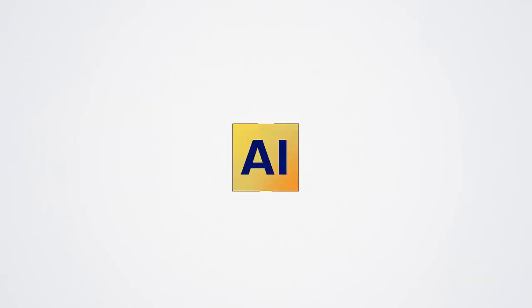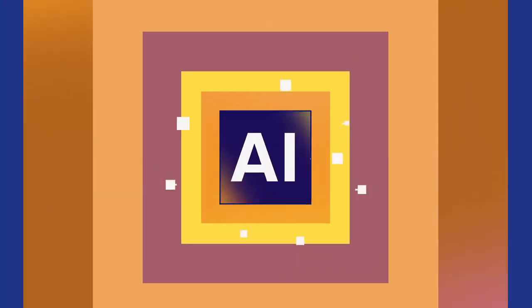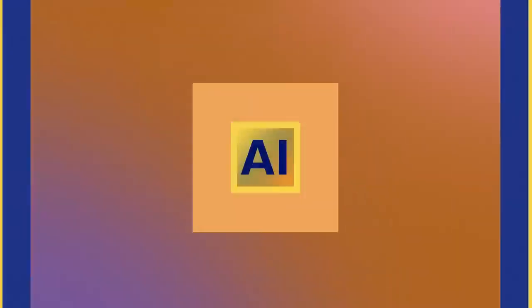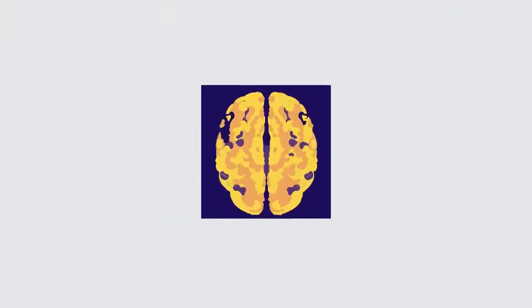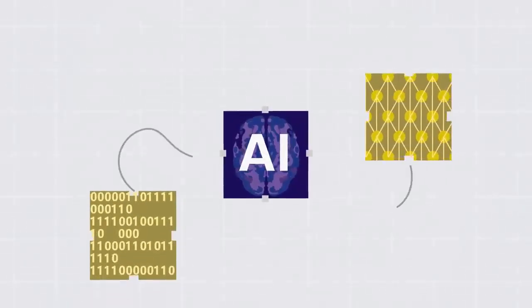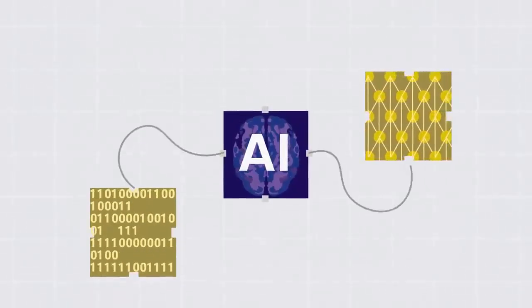You can think of AI as a brain for a computer. Similar to how we use our brains to learn and make decisions, AI uses special computer programs to do the same thing.